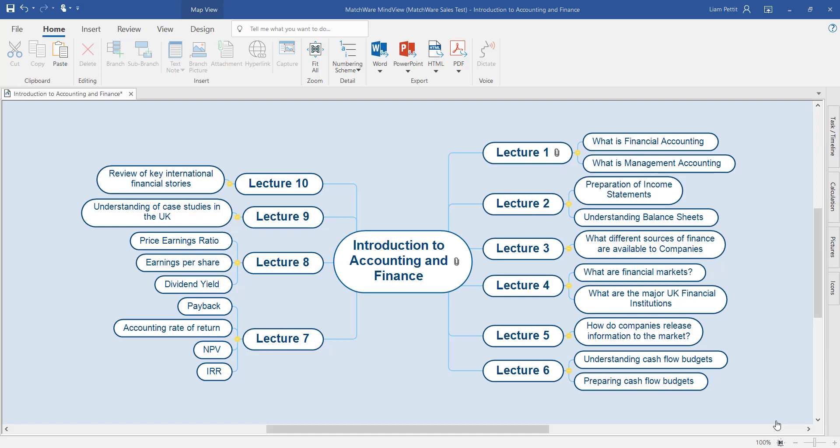In this example, the student has already attended their first lecture and has now embedded all of the handouts, notes, and relevant content from that lecture onto the mind map.